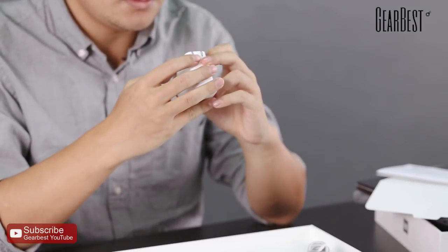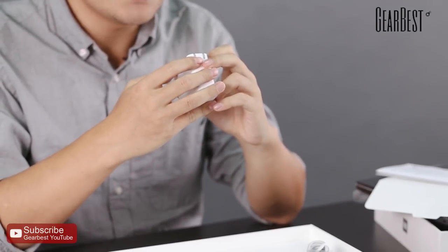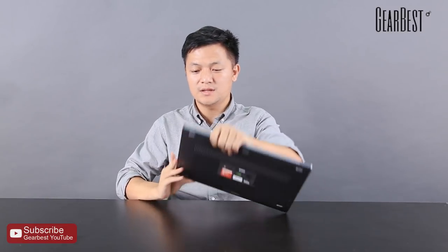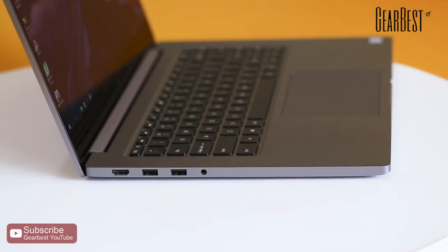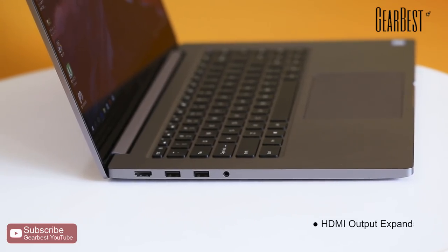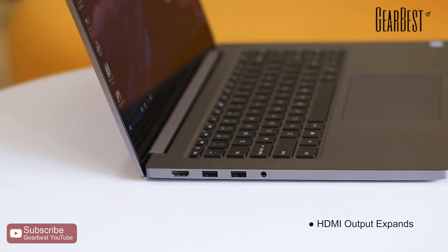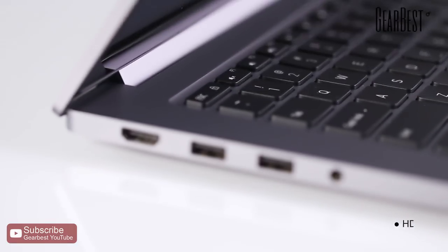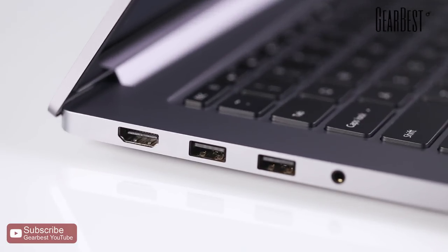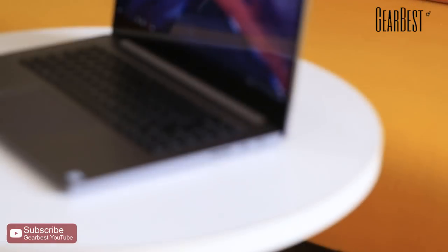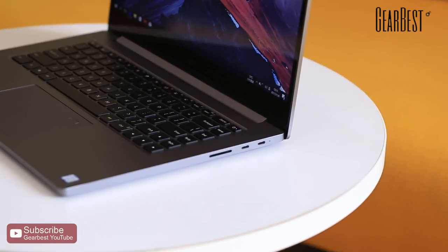Let's take a look at the ports. The ports on the left: HDMI port, two USB 3.0 ports, and one 3.5mm jack.